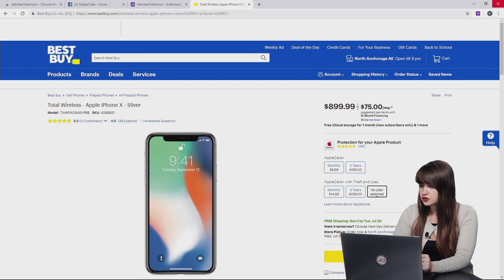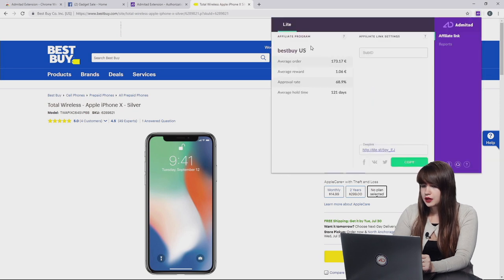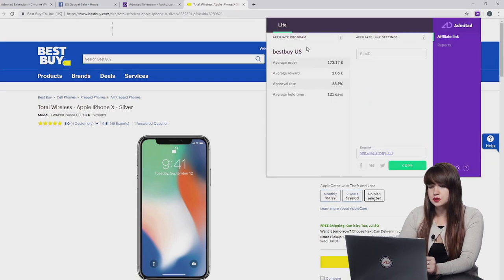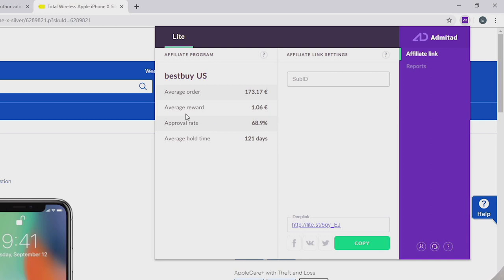We need to click on the icon of Admitad extension. Here we see information on this advertiser. The first one is how much customers spend on this website on average. Then it's average reward which a publisher can receive. Then it's approval rate. It shows how many orders made via the affiliate links are approved on average. And the last one is average hold time. It shows how much time it usually takes for the advertiser to approve or decline an action.